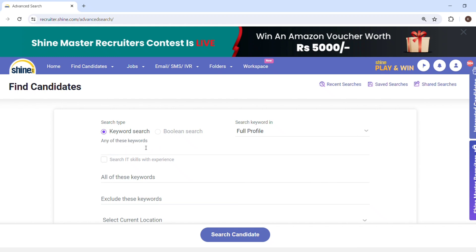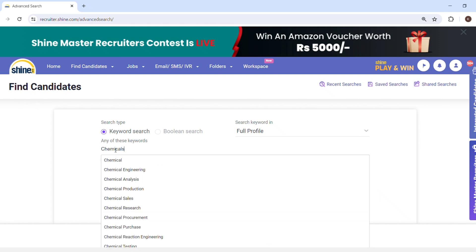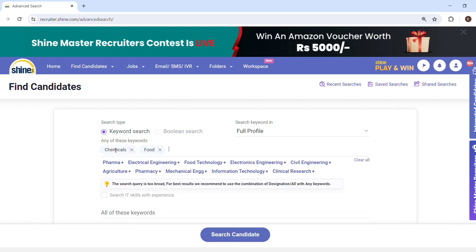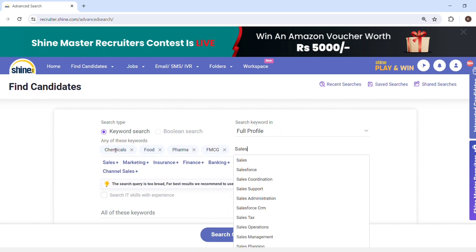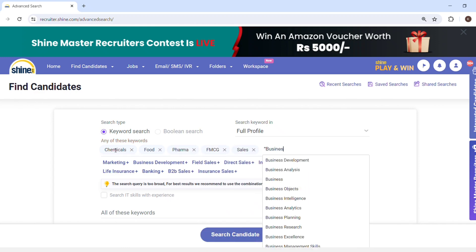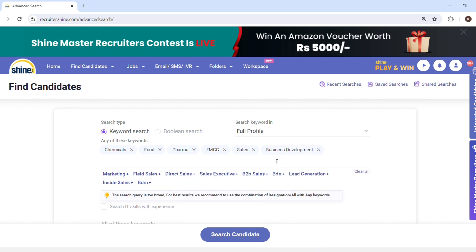In the search page you will see you can either search by keyword search or boolean search. We will go with keyword search. The first option is 'any of these keywords' — any means OR, so either chemicals or food or pharma or FMCG. We are taking an example of a sales role here.